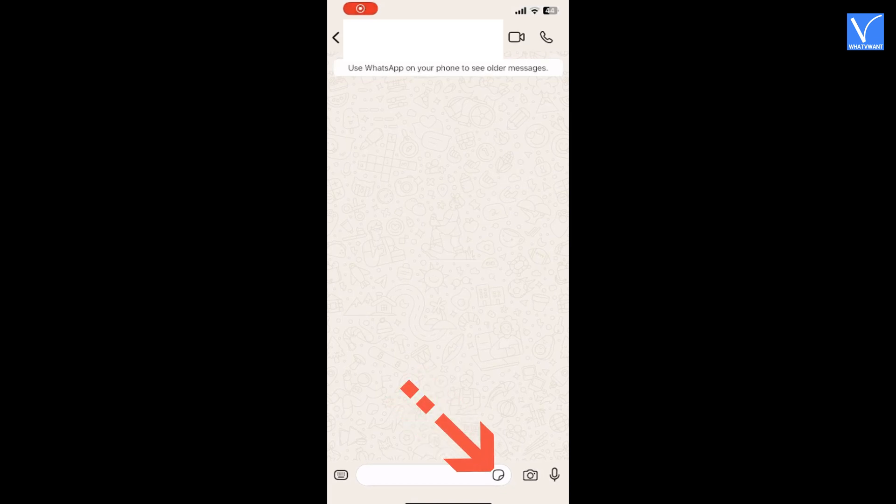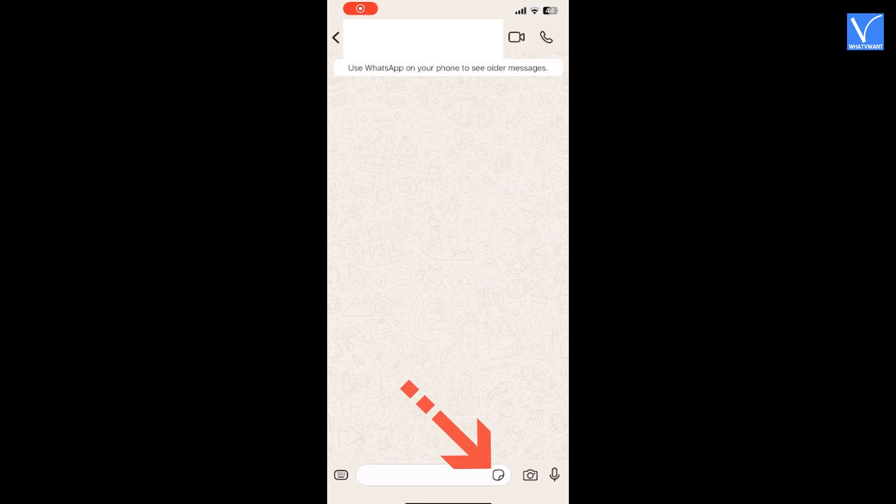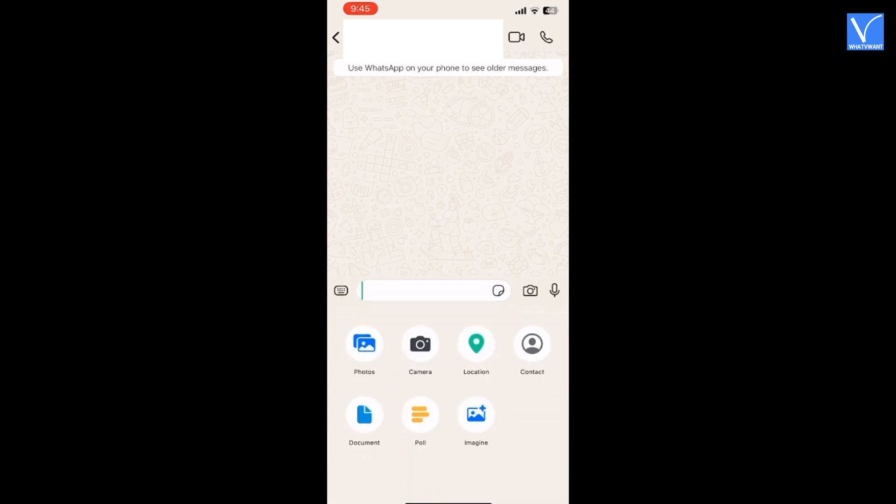Open WhatsApp and select the chat you want to send the scan document to. Click on the paperclip icon at the right of the text input box. You will find several options. Select the document option.